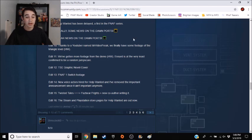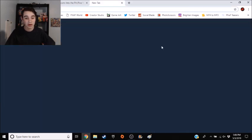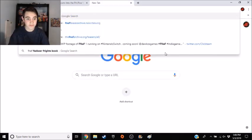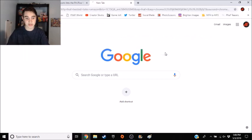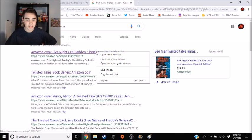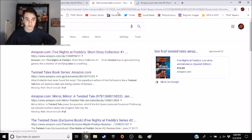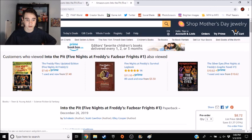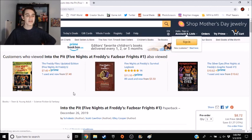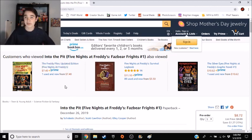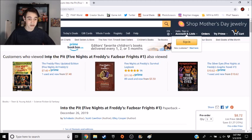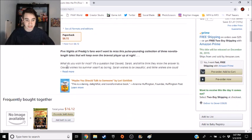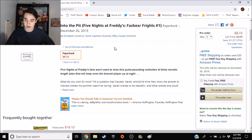But apparently it's been changed to Fazbear Frights, plus a new co-author is writing it. So I was a little bit confused. So I went on Google, FNAF Twisted Tales Amazon, go on here, go to the actual Amazon page, which I already had pulled up. And then it's changed its name from FNAF Twisted Tales into the Pit, to Into the Pit FNAF Fazbear Frights number one. Everything's still the same.